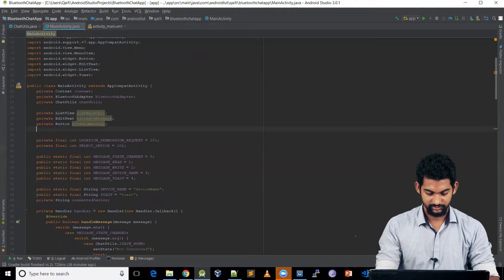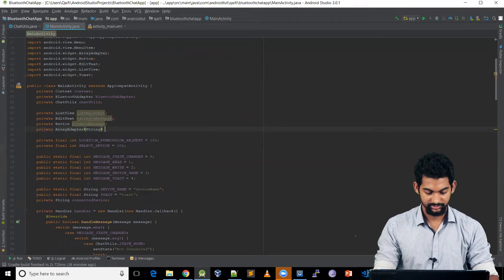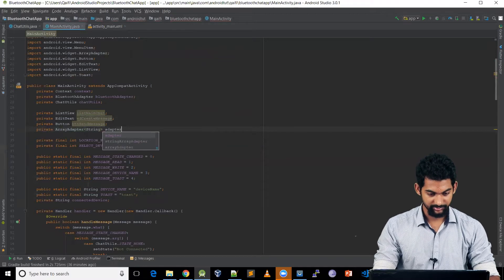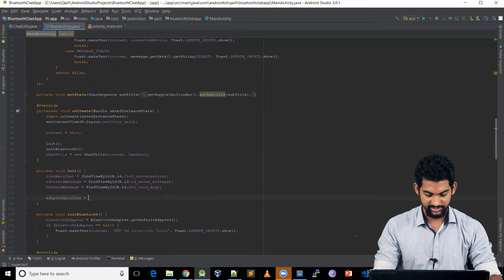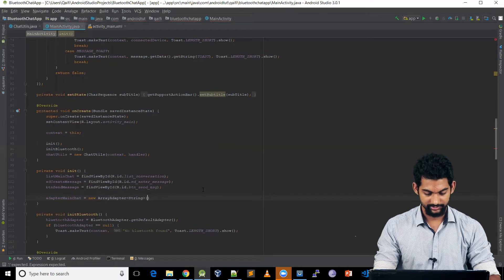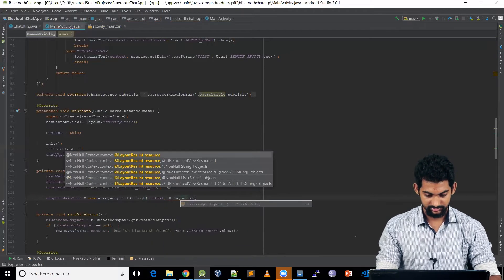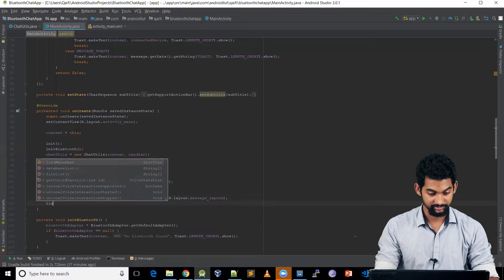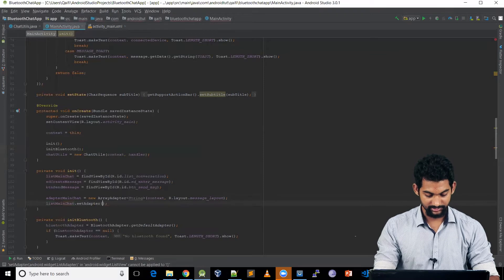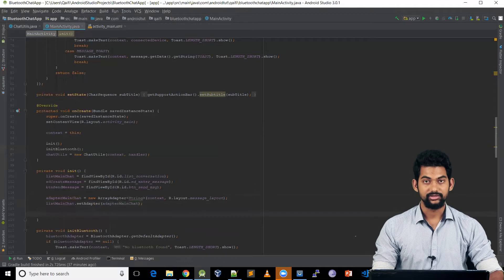We need an adapter for our ListView, so let's create one: private ArrayAdapter of type String, called adapter_main_chat. Let's initialize it — adapter_main_chat = new ArrayAdapter(context, message_layout). Then we set this adapter to our ListView: list_main_chat.setAdapter(adapter_main_chat).